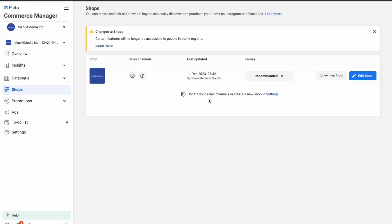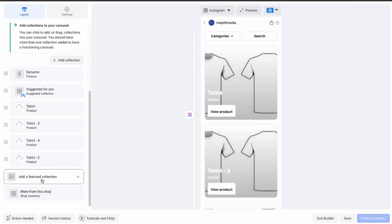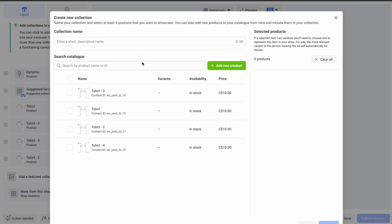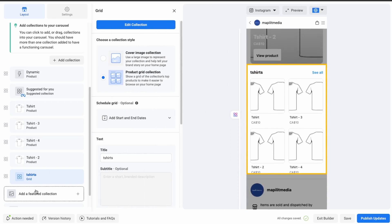Lastly, let's go over some settings in the Facebook Commerce Manager. Click Edit Shop — in Layouts we can create featured collections. Create a new collection, name it T-Shirts, add all our t-shirts, and click Confirm. Now we have our T-Shirts catalog — let's move this to the top.